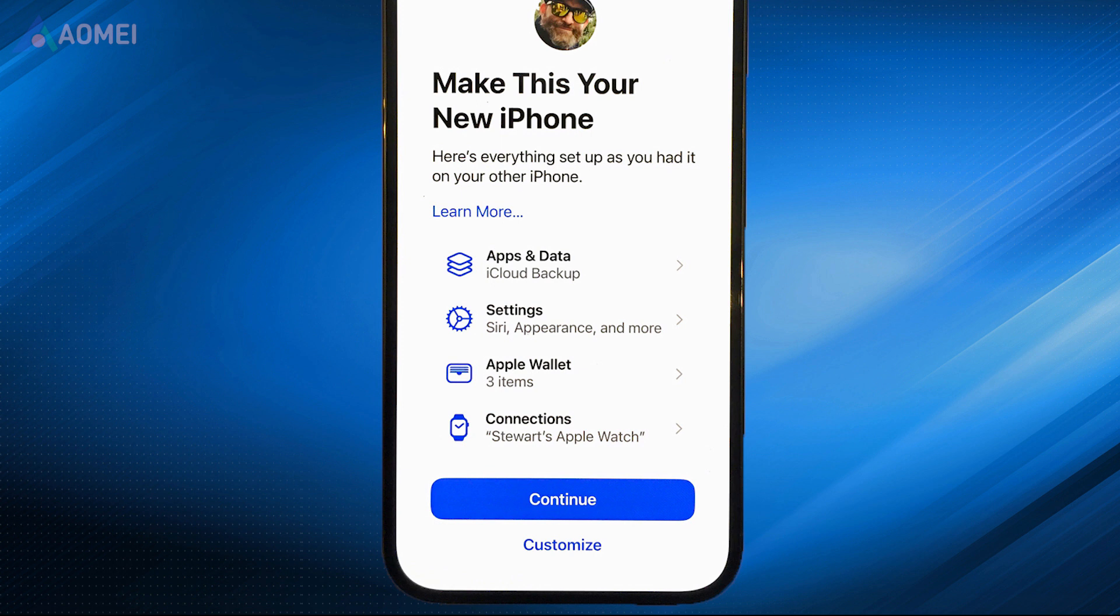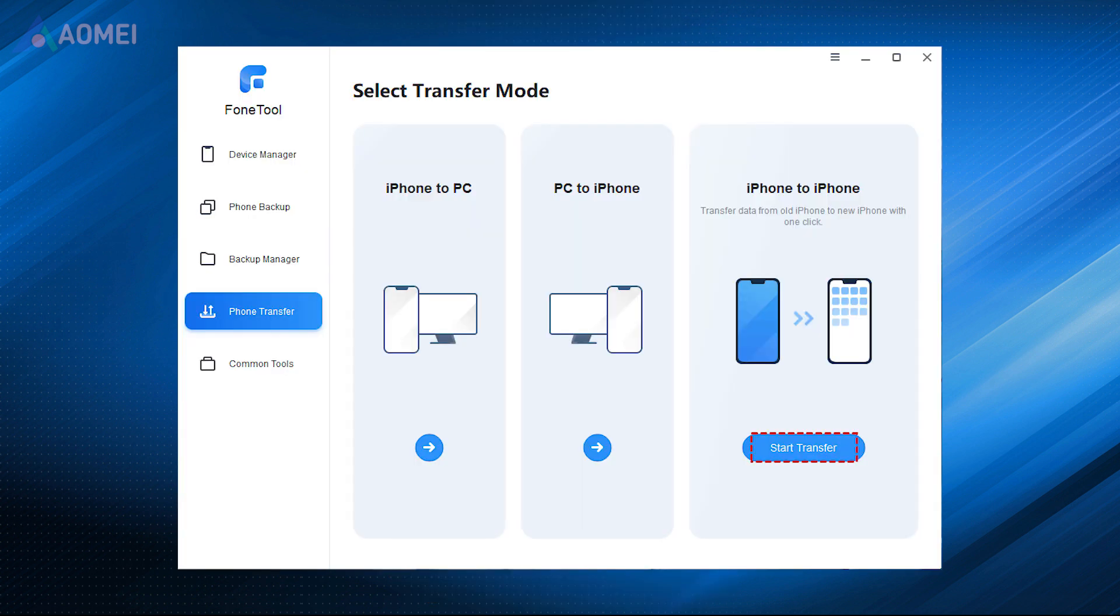After that, you can go to check the WhatsApp messages on your iPhone. Of course, this tool can help you transfer everything from iPhone to iPhone, including WhatsApp data.